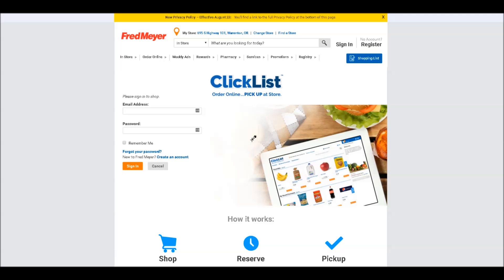Hi guys, this is Beeb with MomStart.com, and I just wanted to give you a quick walkthrough of how Fred Meyer's new online ordering system, ClickList, works.